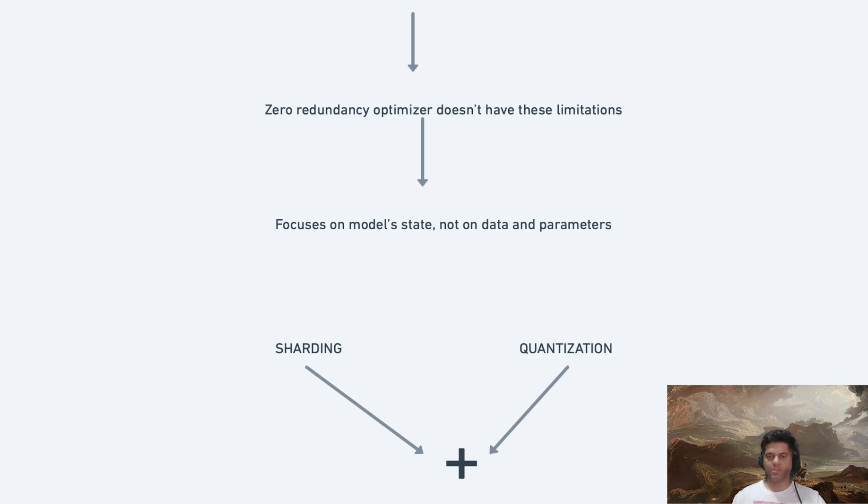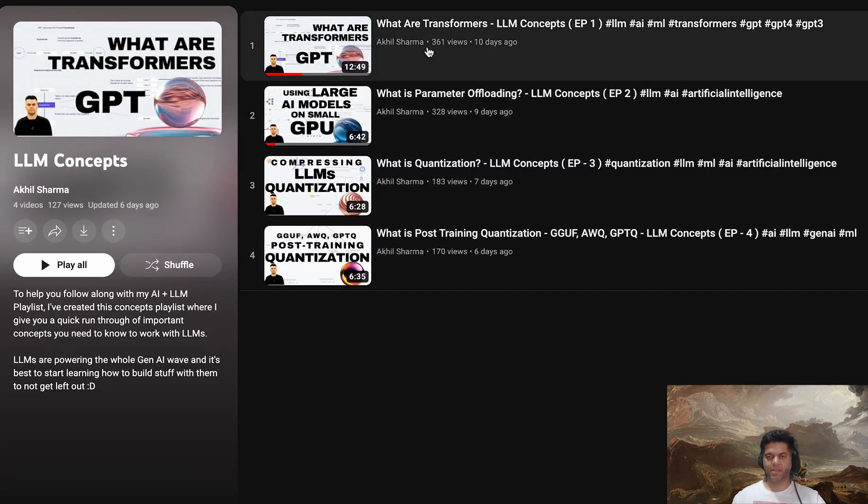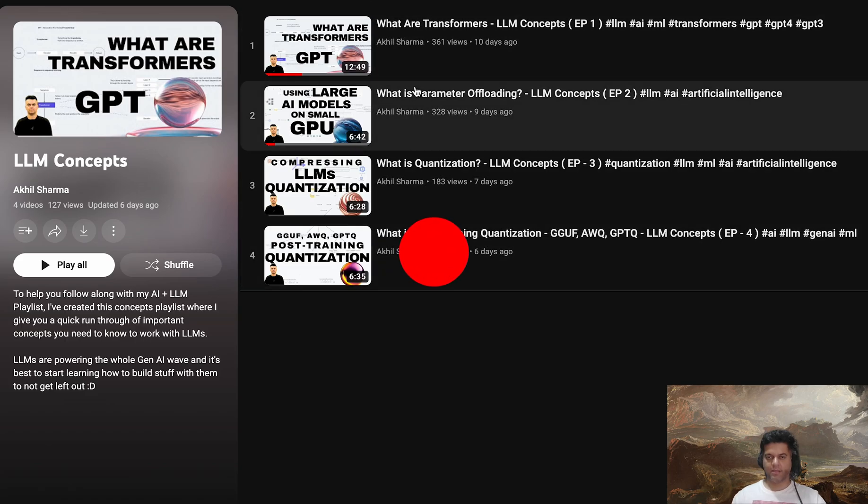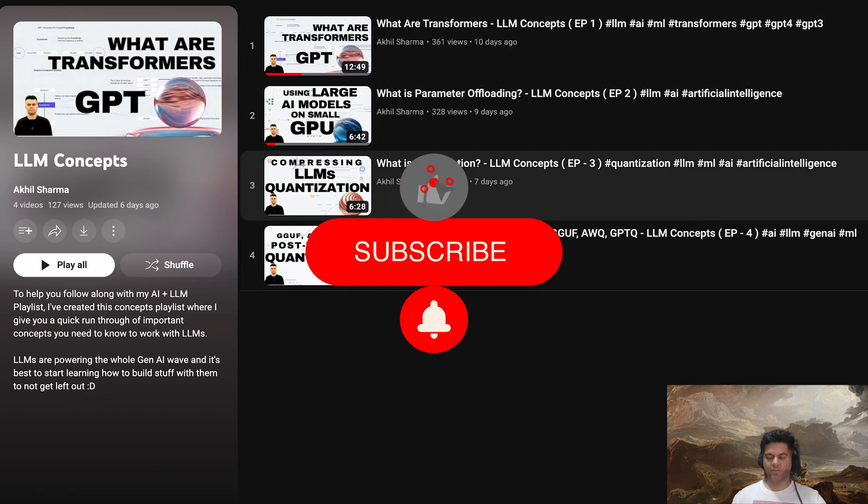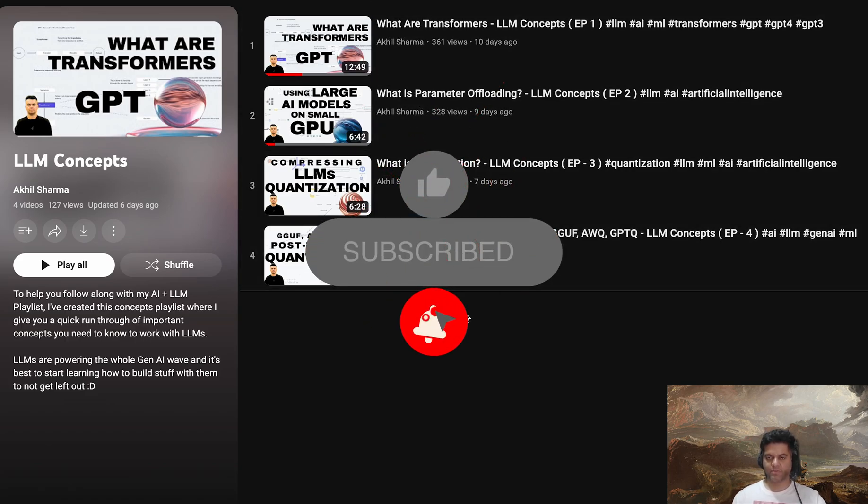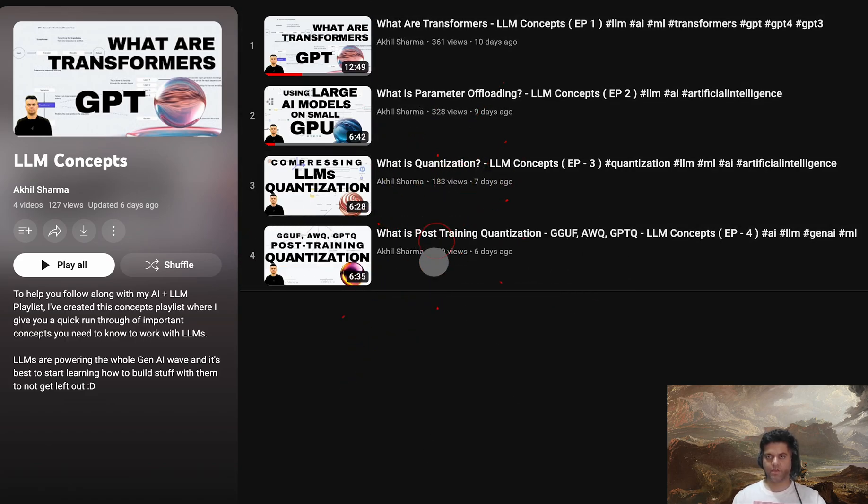I hope you learned a bit about sharding in this video. Make sure you check out all the other videos in this series, as well as the LLM and Gen AI project series. Share this with your friends. Make sure you like and subscribe. Thanks a lot for watching and I'll see you in the next video.